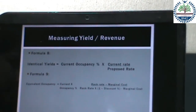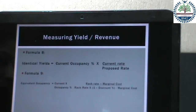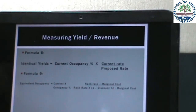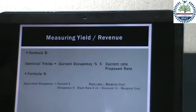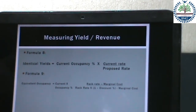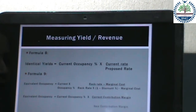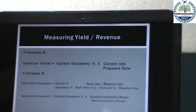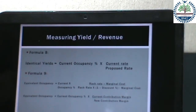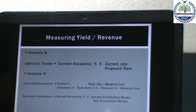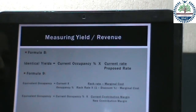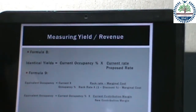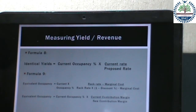The next formula is equivalent occupancy, calculated by dividing (Rack Rate minus Marginal Cost) by (Rack Rate × (1 minus Discount Percent) minus Marginal Cost), and then multiplying by current occupancy percentage. It can also be found by dividing current contribution margin by new contribution margin and multiplying by current occupancy percentage. This formula is different because it includes the costs incurred in running or operating the hotel.